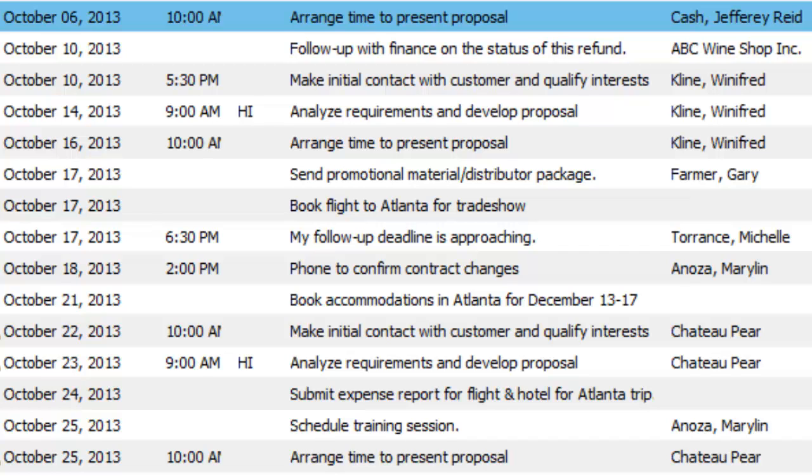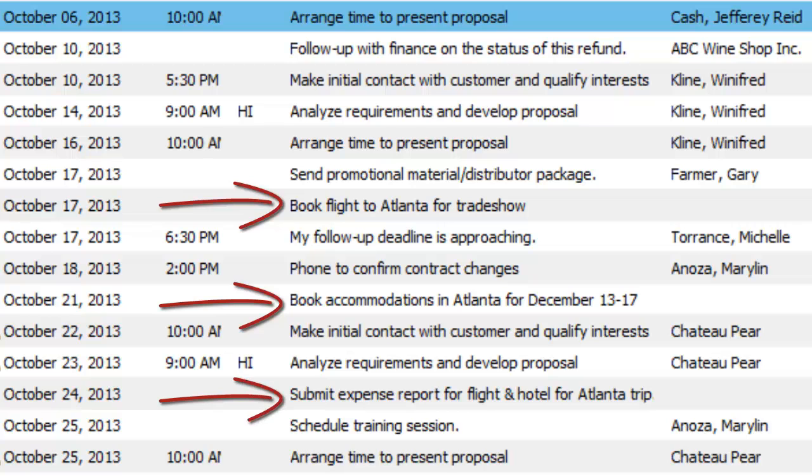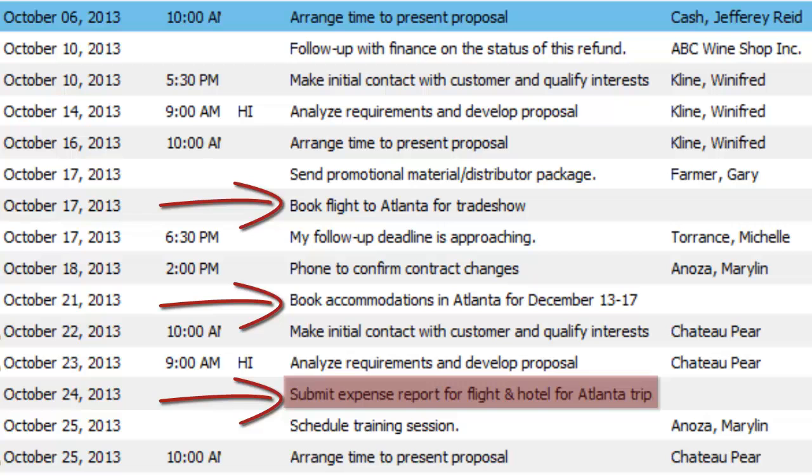You can also create personal hotlist tasks not associated with other entries. For example, you can create a task for creating an expense report.